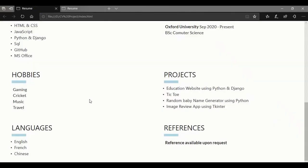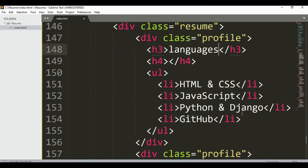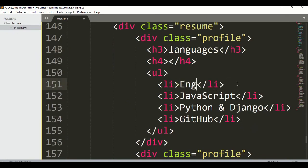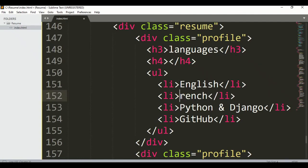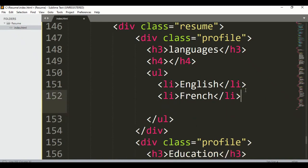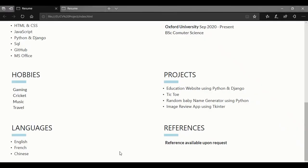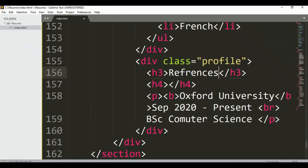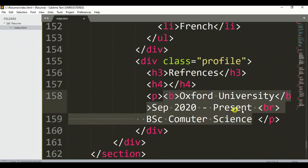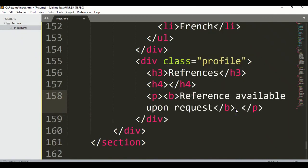Now let's add a languages section. Write 'Languages' — you can write English or French. For the references section, write 'References available upon request' and make it bold. Delete anything we don't need, then save.